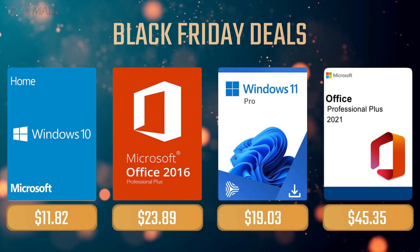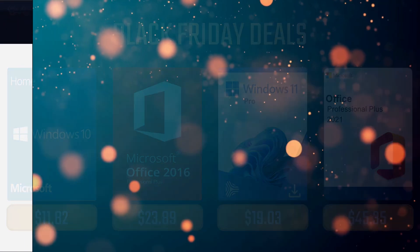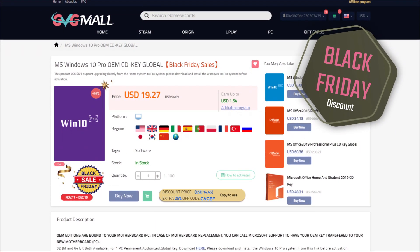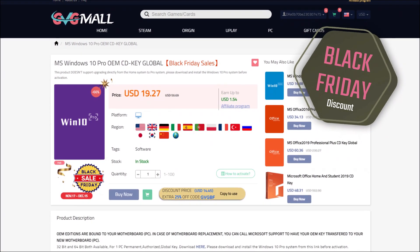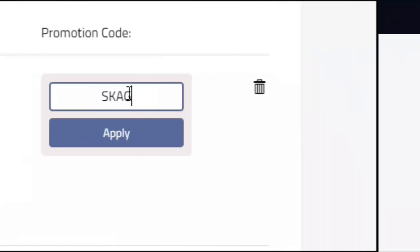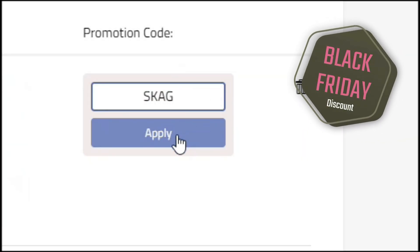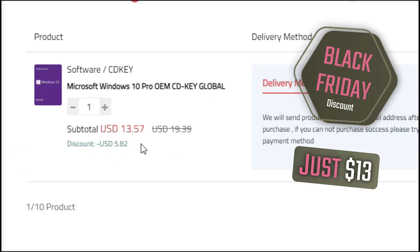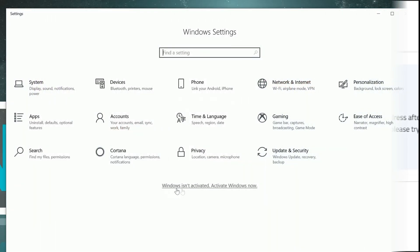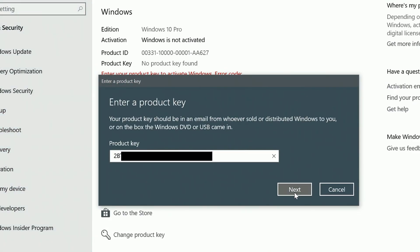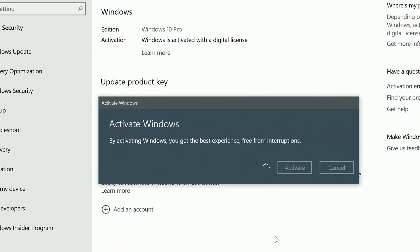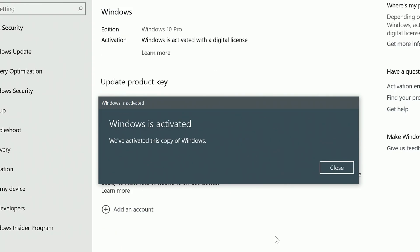Sponsoring today's video is GVG Mall with their new Black Friday promotion, where you can use my SKG discount code and get 30% off, making your Windows 10 Pro only $13. After getting the key, you'll have it in your profile and all you need to do is go to your Windows settings and your system is activated.